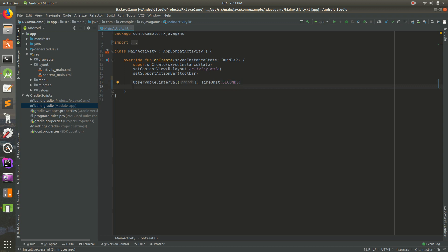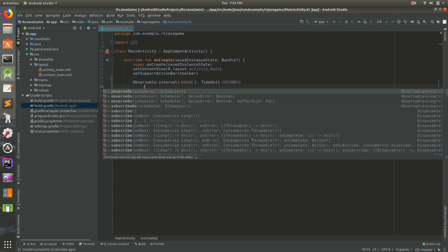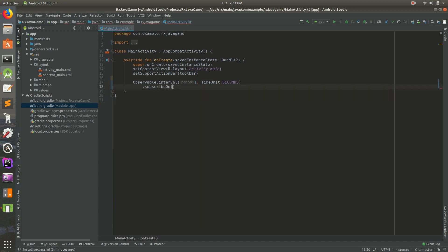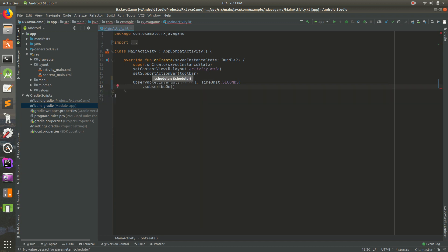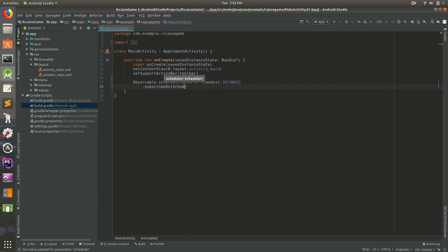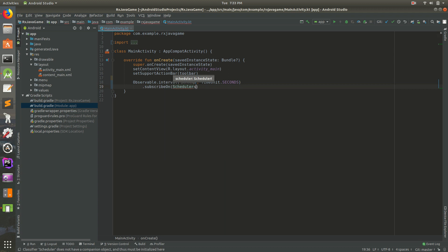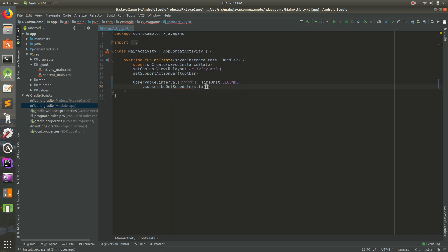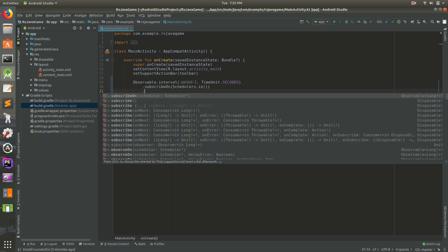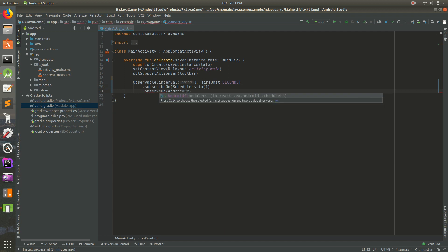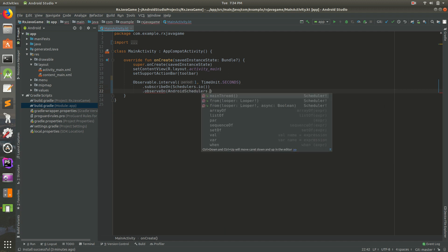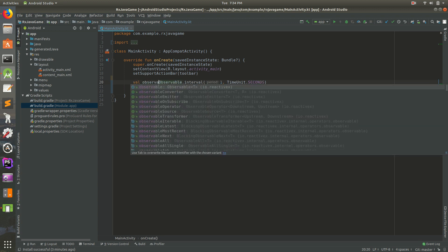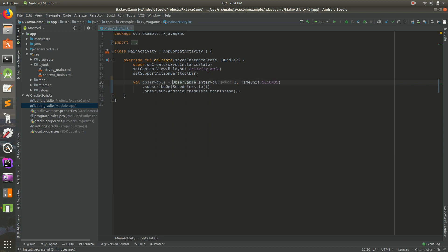Let's go ahead and do our basics here. Let's do dot subscribeOn, then we'll do Schedulers dot IO, and then dot observeOn AndroidSchedulers dot mainThread. That should give it to us on the main thread. Now let's create a variable: val observable equals. We have our observable set up, but if we run this it's not actually going to do anything because nobody is subscribed to it.